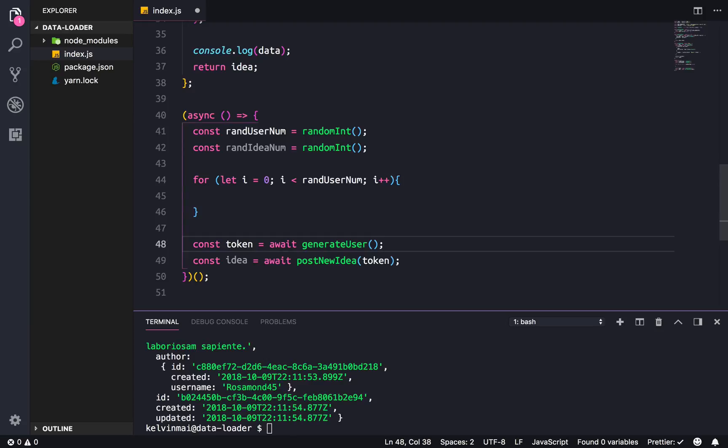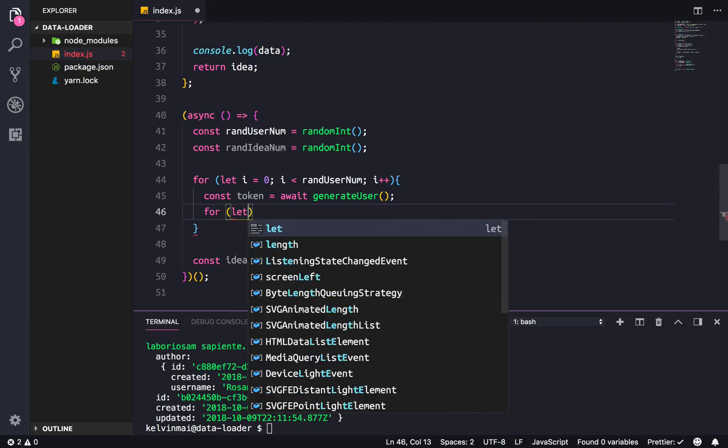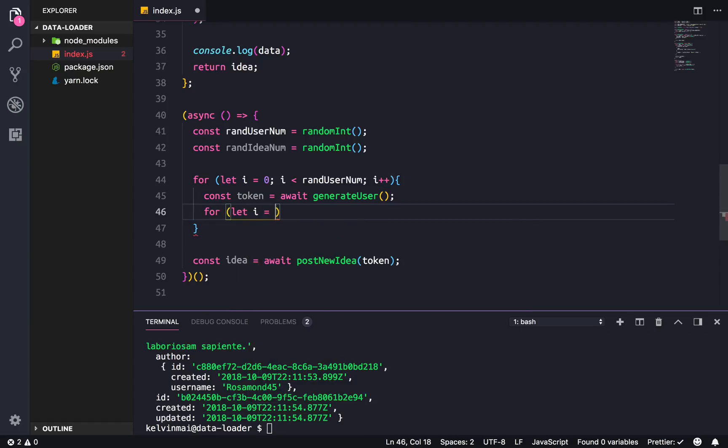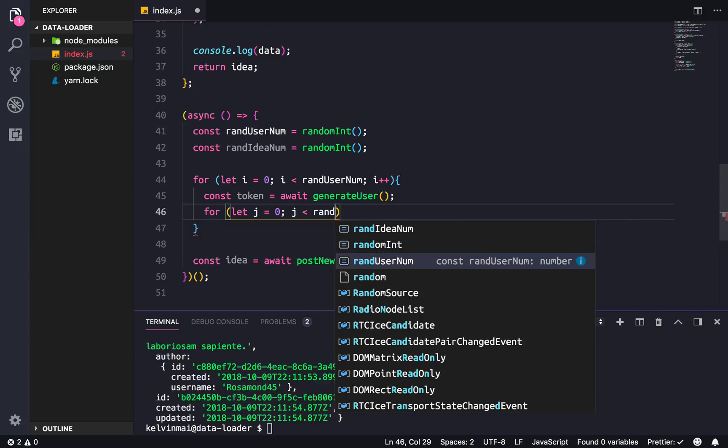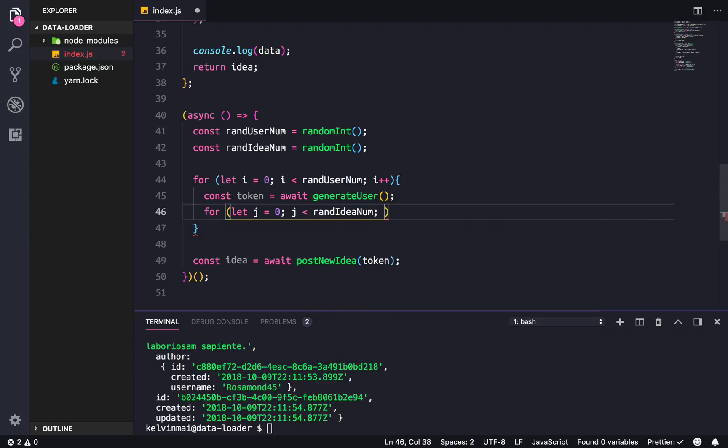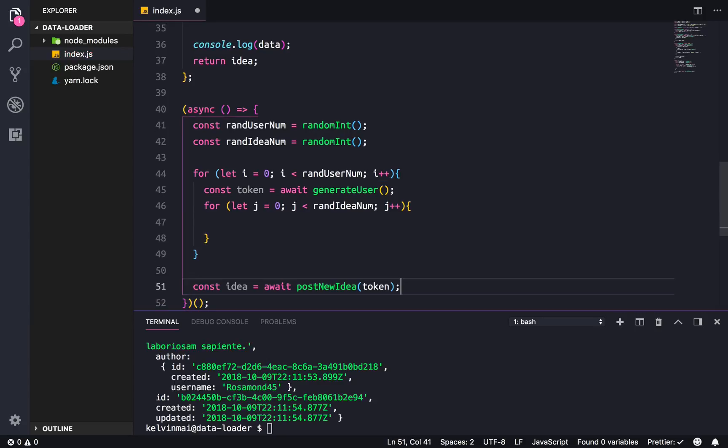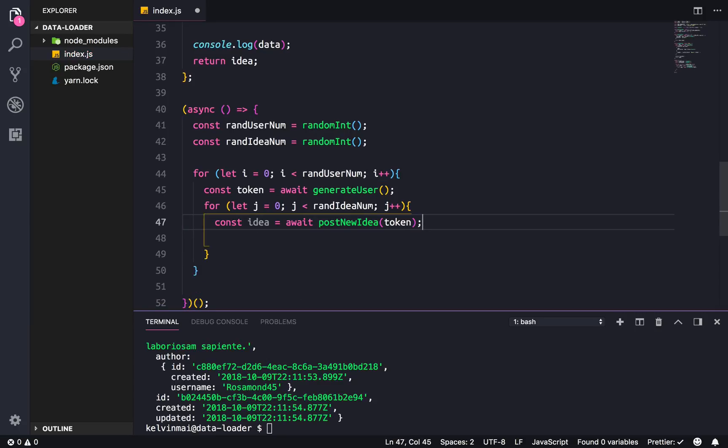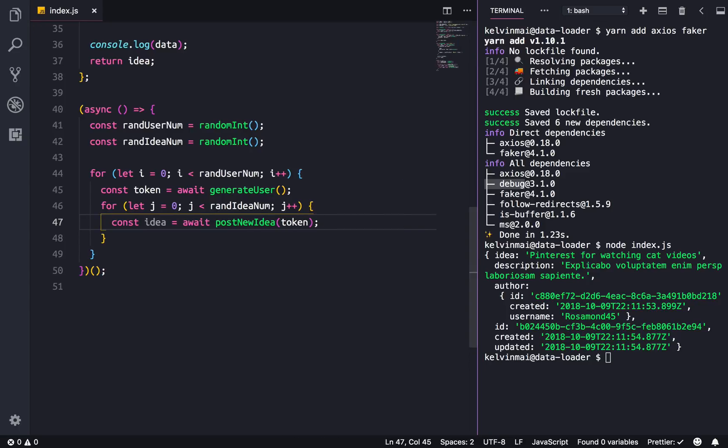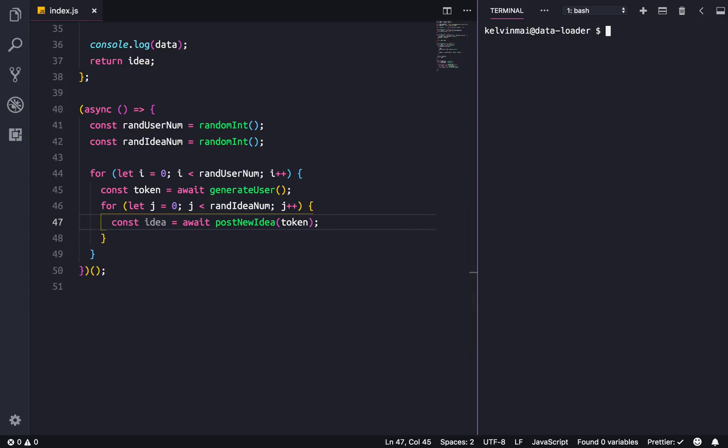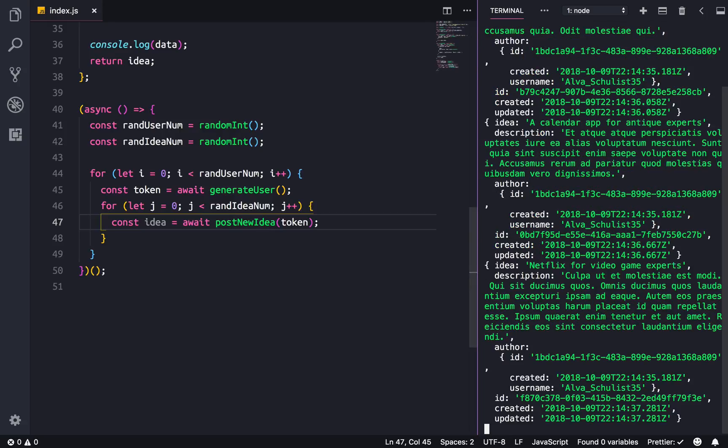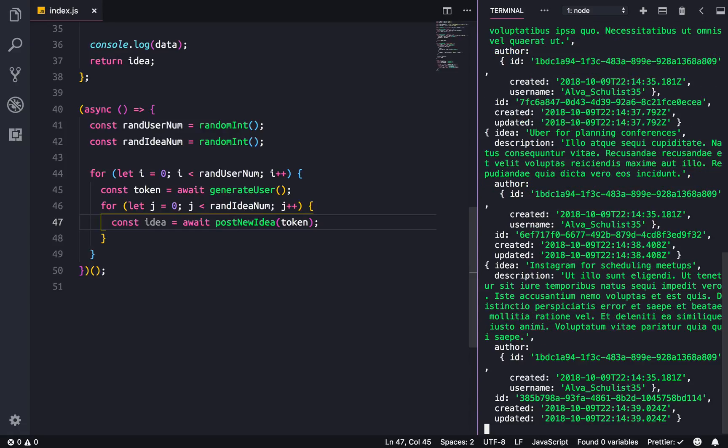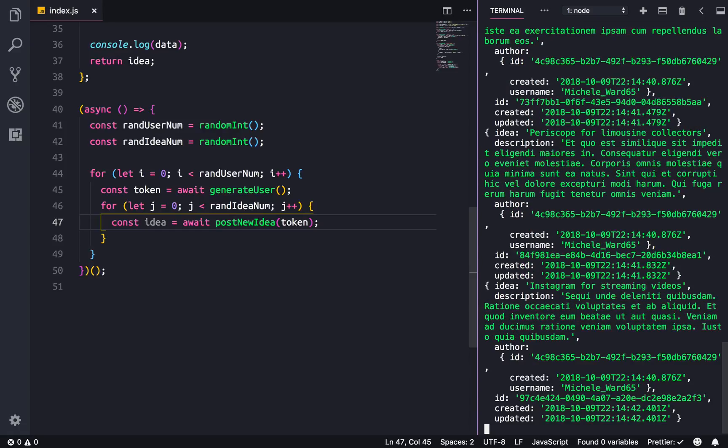Let's make a giant for loop. So for let i equals 0, i is less than random user number, i plus plus. Put this in here. And then for let j equals zero, well let's just use j to reduce confusion, random idea number, j plus plus. Put this in here. I'm gonna put this to the side because I'm sure we're gonna see a lot of data happening. So just node and then we just wait and hopefully it doesn't crash. Cool.